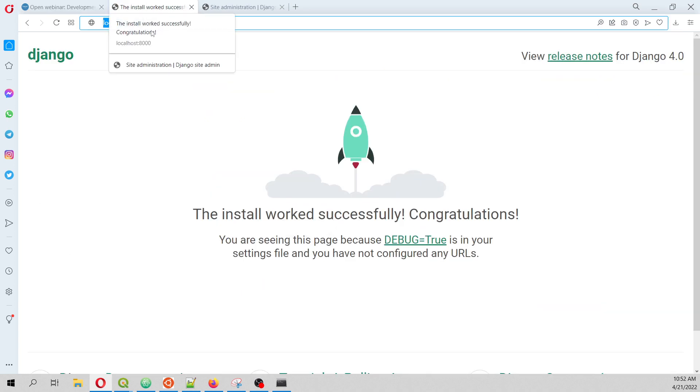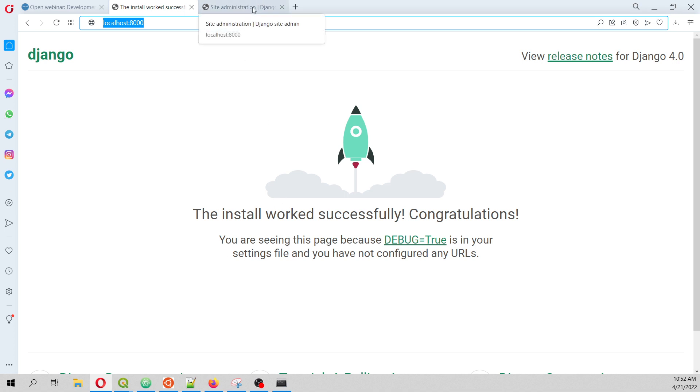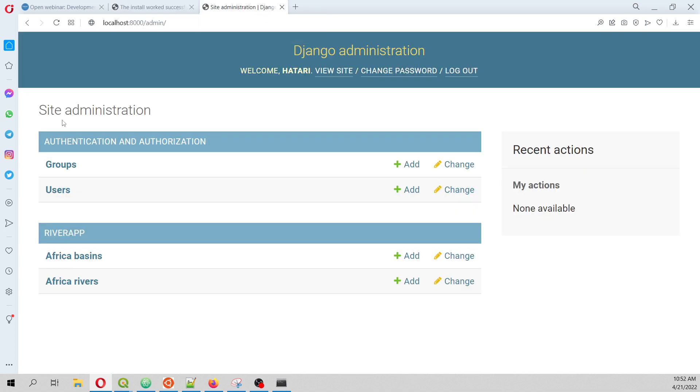On the install apps, I mean we are going to create the app. However on the admin side we are going to have some things. We can review the Africa basins here.